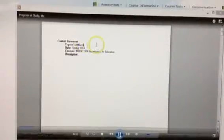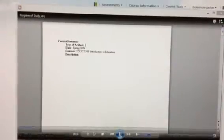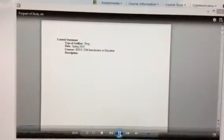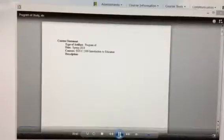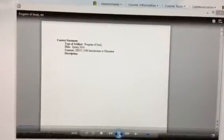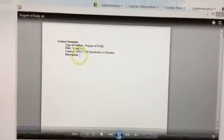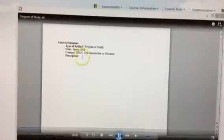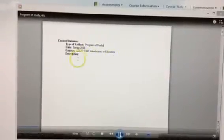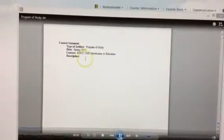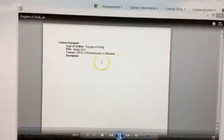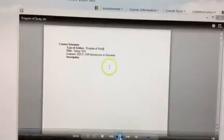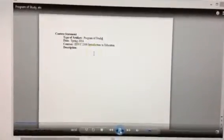So we would go right here, making sure that your answer is not bold, program of study. And what that is, spring 2014, education 2300, introduction to education, and then the description. Remember this has to be a full sentence. This is my program of study from ETSU showing the classes I've had, period. Or from Tuscan showing the classes I've had, period. Just make sure it's a complete sentence.